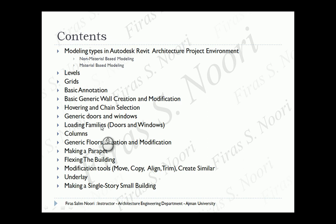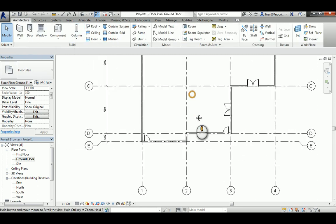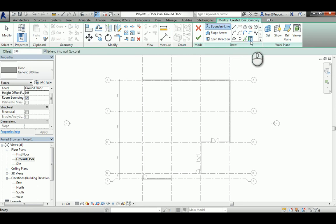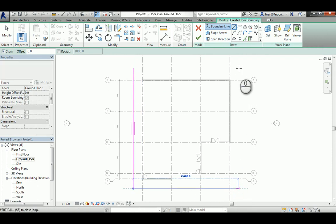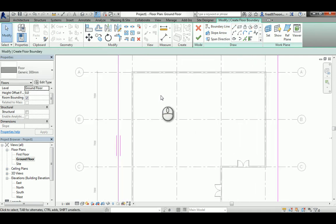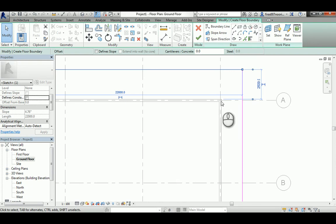Now let's do columns. First, add an external walkway floor slab. Go to Architecture - Floor, sketch mode, use the Line tool to draw a walkway path around the building roughly 1500mm from each wall face. Select lines and use Trim to close the shape. Make sure there are no gaps or overlaps. When finished, set the Height Offset to minus 100mm so the walkway sits 100mm below the interior floor slab - this acts as a threshold to prevent water from entering.